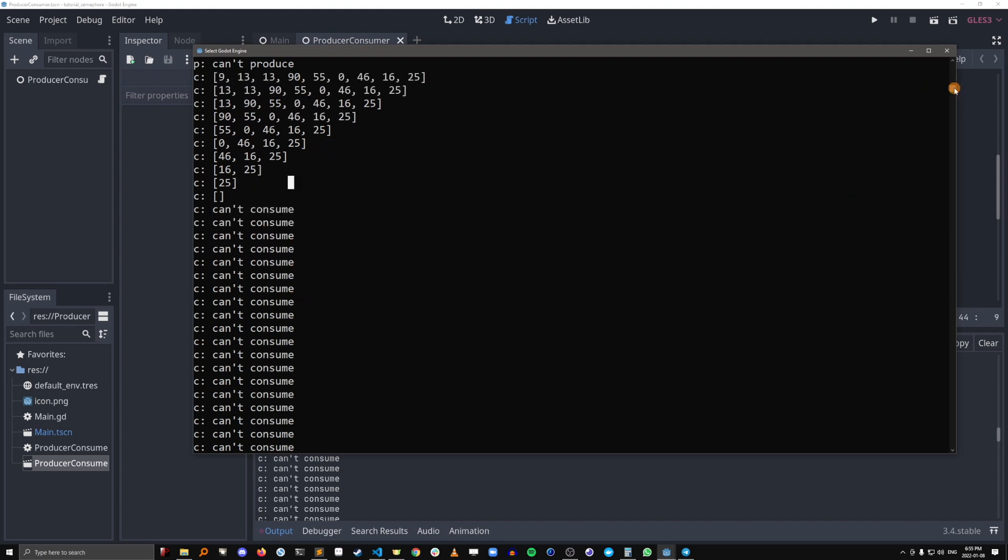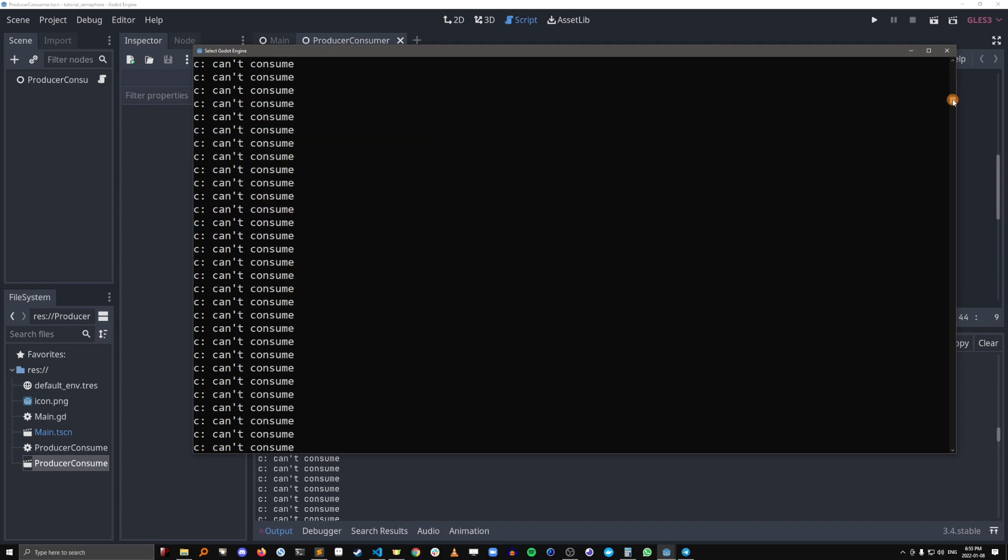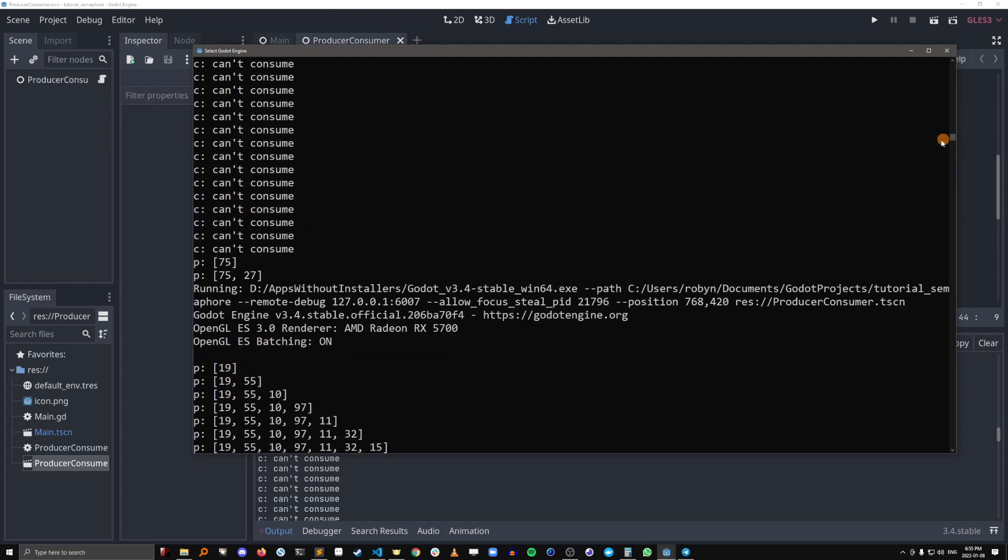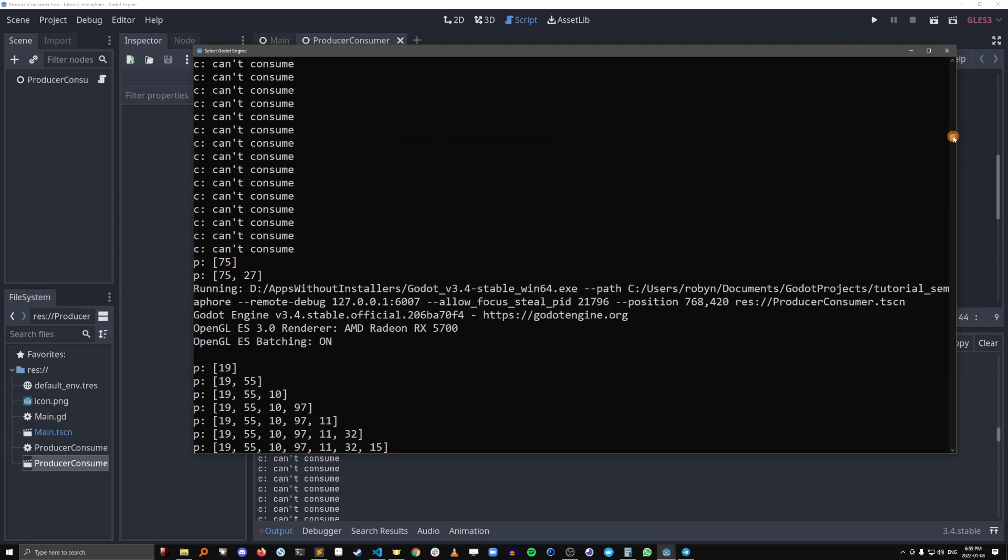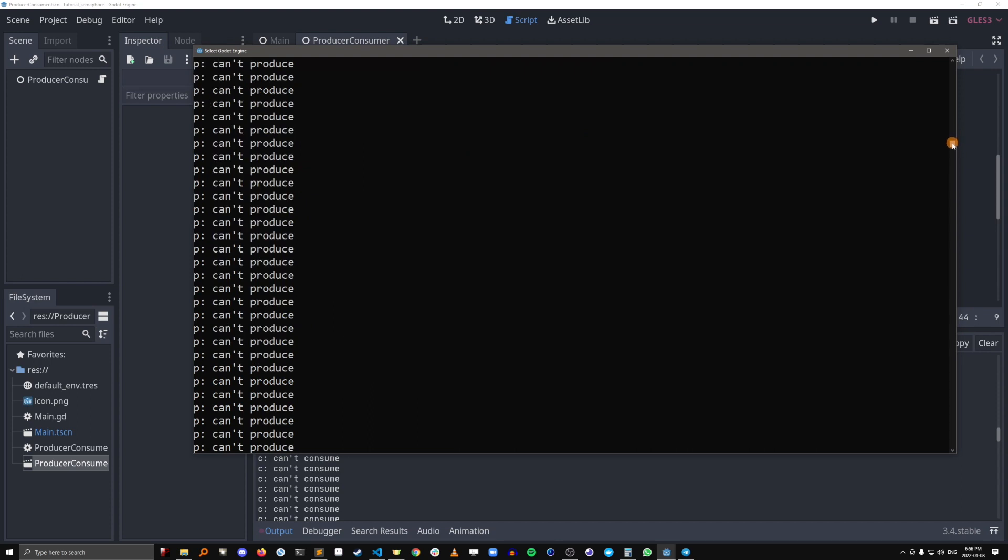So this would kind of just repeat again and again. Eventually the producers will... Oh, this is actually the next run. So I guess it didn't wipe the history. But basically you get the idea.